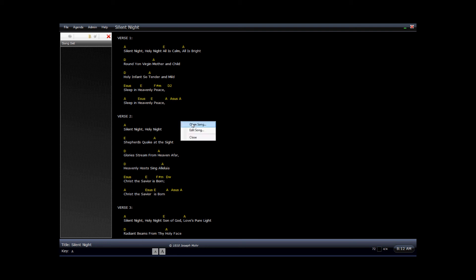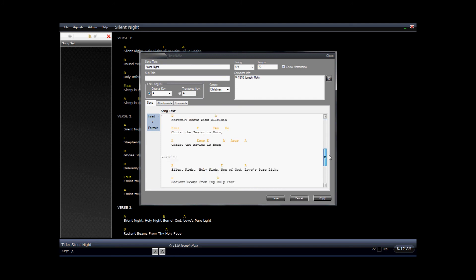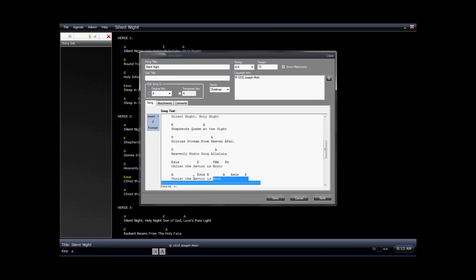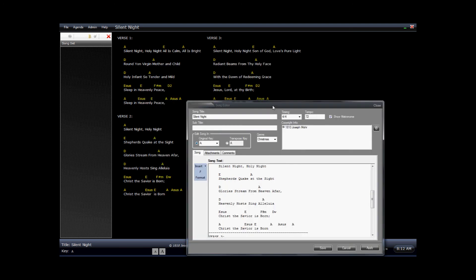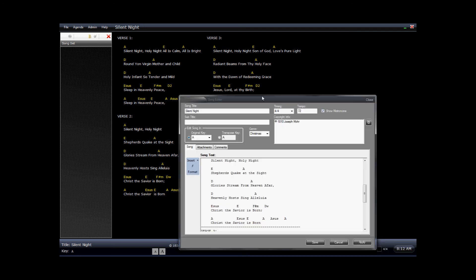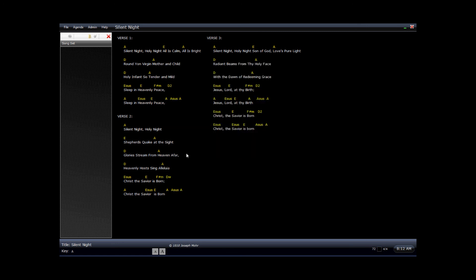Now we notice that we have a problem — verse 3 is being cut off. So we're going to right-click, go back into Edit, and we can change this. We'll scroll down to just above verse 3. We want to make another page here, so we'll remove those lines, click Insert, New Page, and the symbol for a new page will be added — it's just some hyphens. We can click Apply, and we'll notice behind that window on the presentation area, the song is automatically updated so that we can see what it's going to look like.